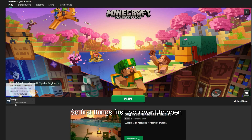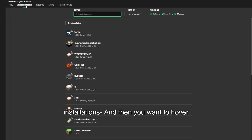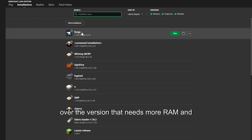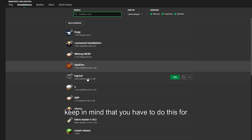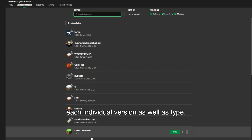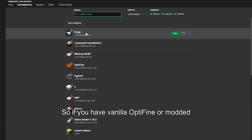So first things first, you want to open your Minecraft launcher, you want to go to Installations, and then you want to hover over the version that needs more RAM. Keep in mind that you have to do this for each individual version as well as type.